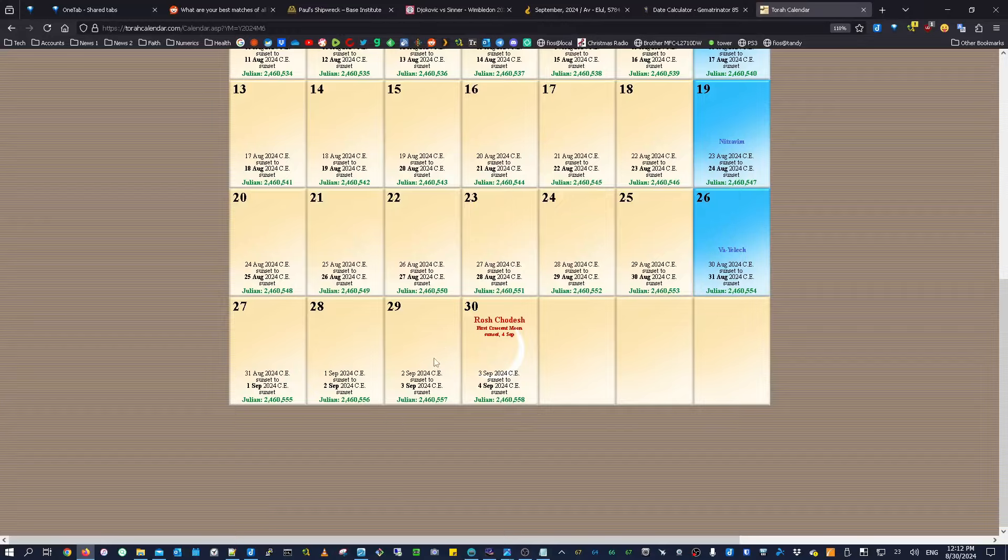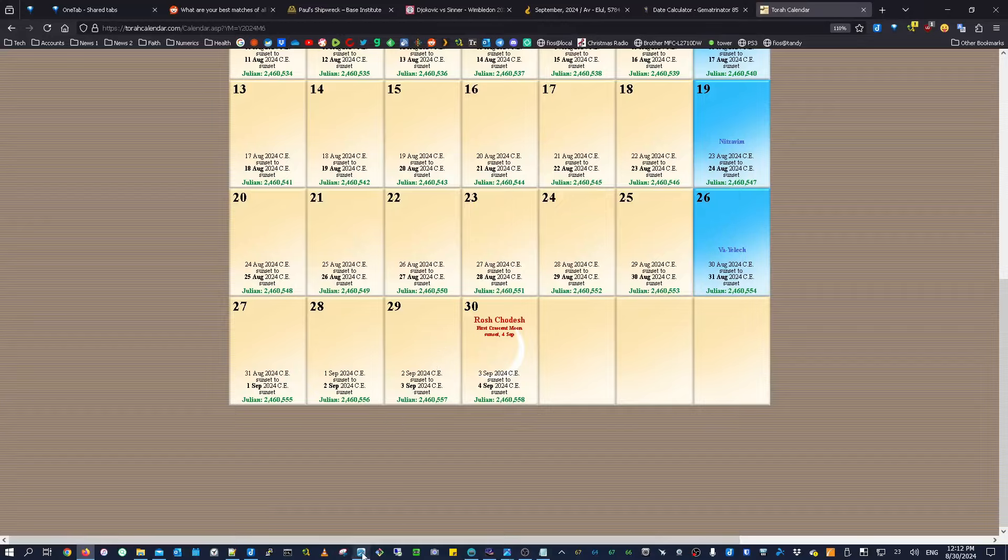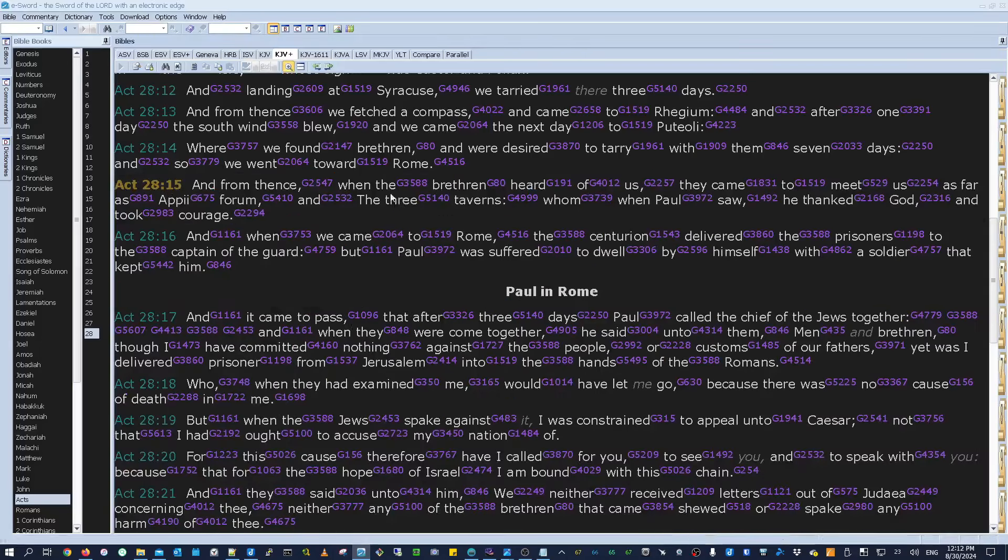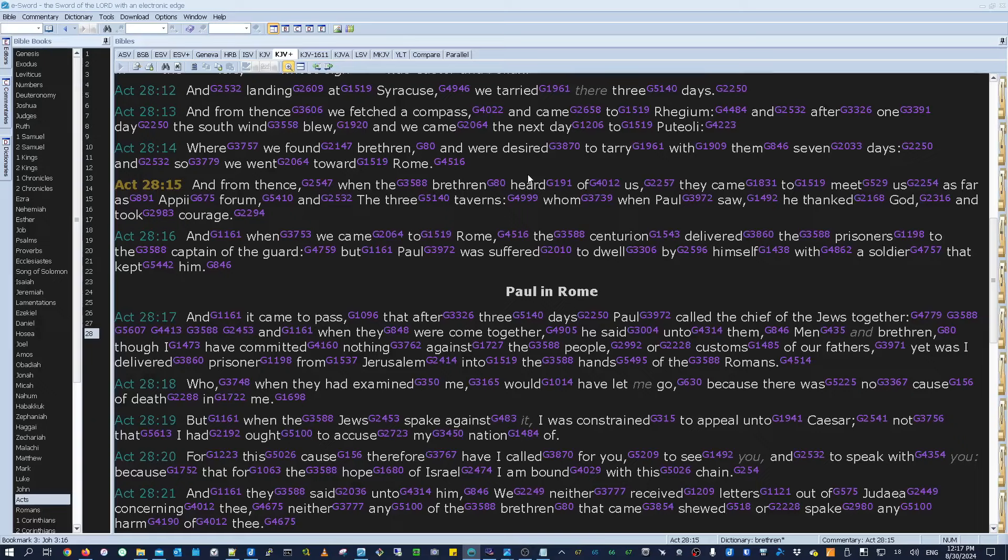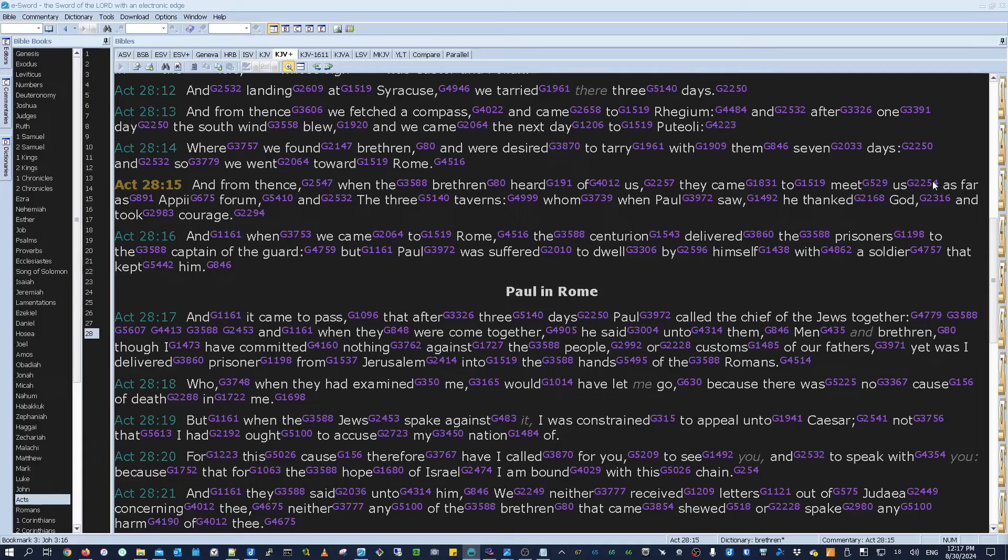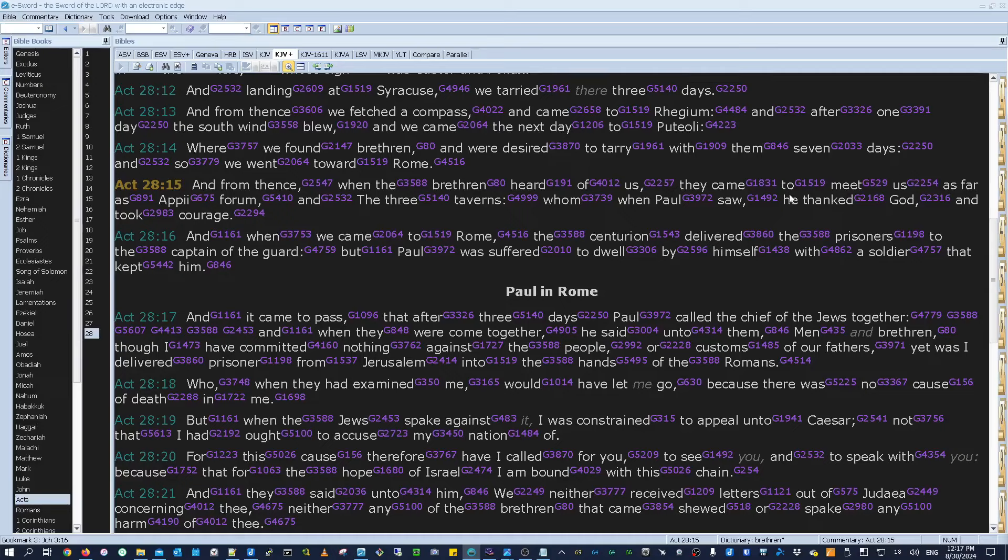And what's amazing about that is if you look at the verse that we're actually astronomically interpreting right now, which is Acts 28:15, because that's the verse that contains the Appy Forum and the three taverns. The part of this verse that corresponds to the actual rapture is this word meet right here. It says, and from thence, when the brethren heard of us, they came out to meet us as far as the Appy Forum and the three taverns. And that word meet is Strong's Greek 529. And this new moon occurs on the Jewish date of Av 29 or 529. So what an amazing confirmation that this astronomical interpretation is correct.